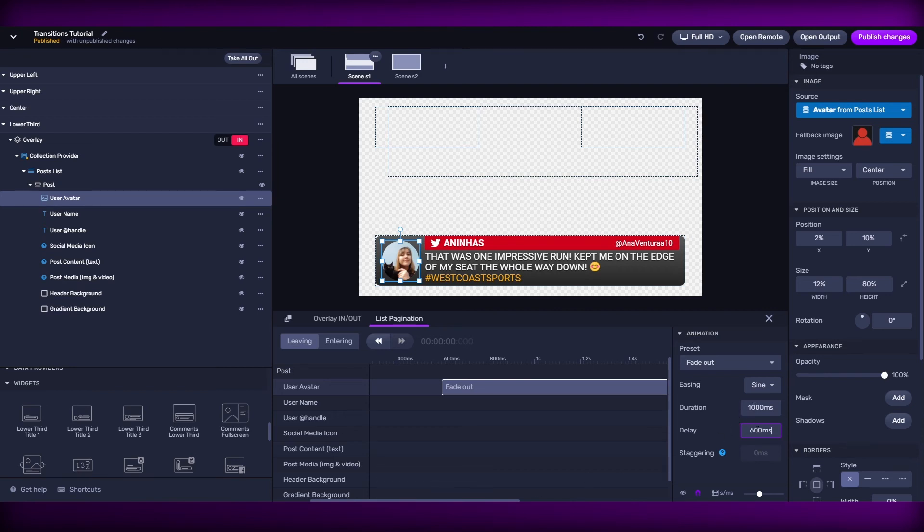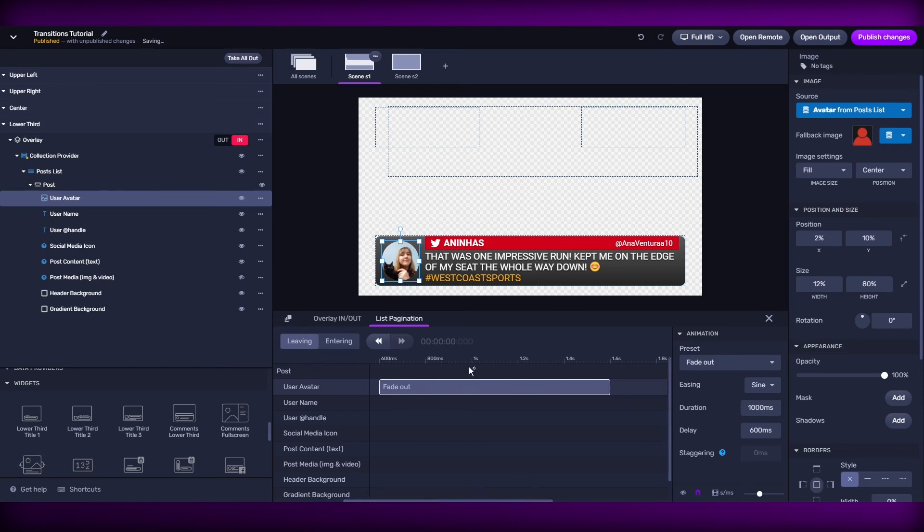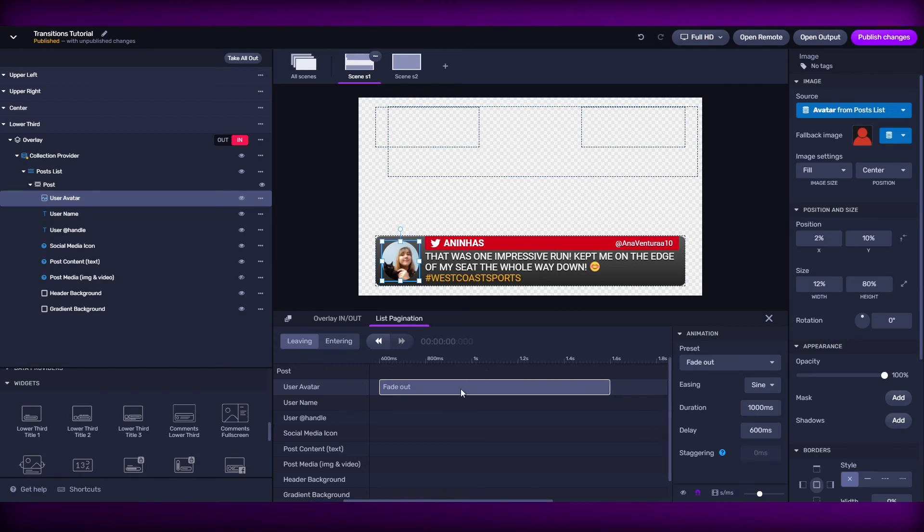And then if we need to remove a transition, we just click on it and then hit the backspace or delete in our keyboard.